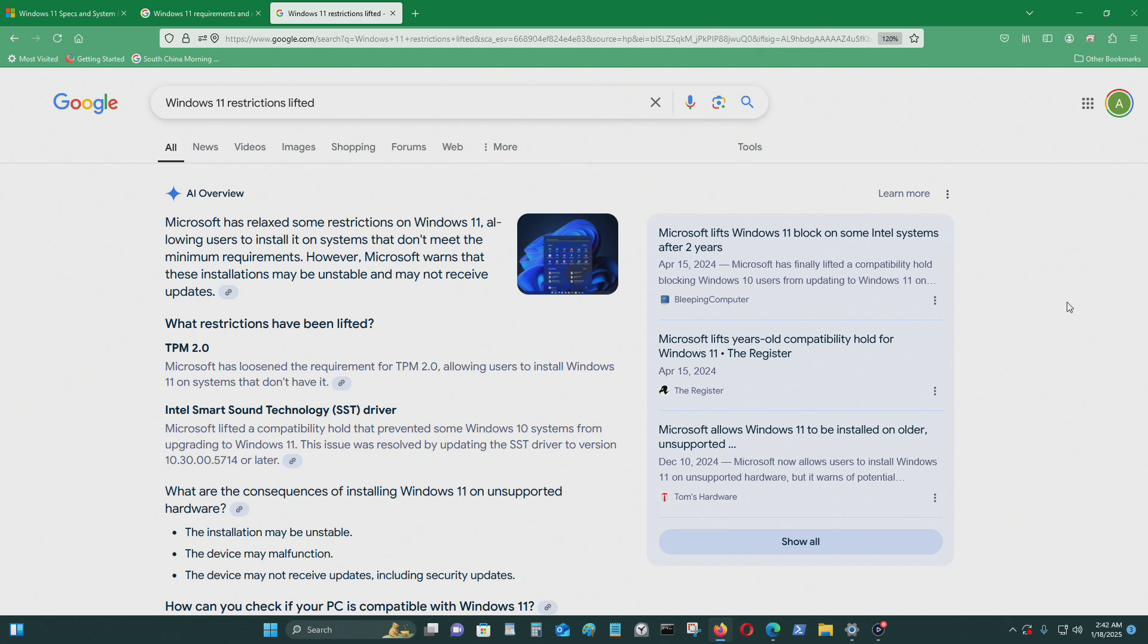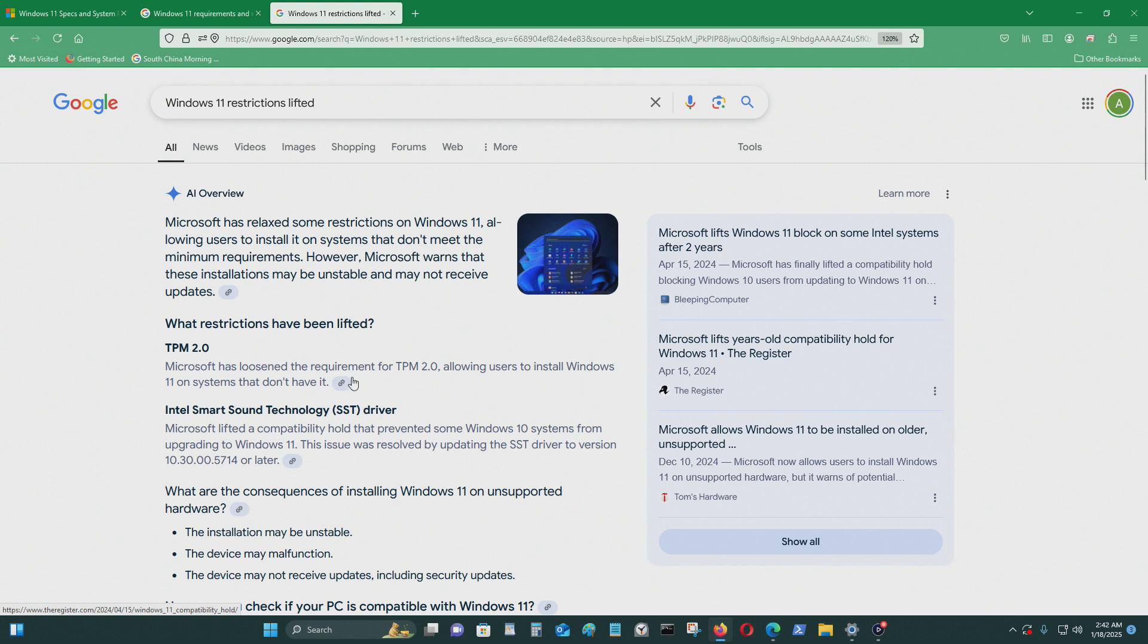Well, you know what? I was able to do this before by using a hack. I was able to get Windows 11 on this computer, which doesn't have TPM 2.0. Microsoft has relaxed some restrictions on Windows 11, allowing users to install on systems that don't meet the minimum requirements.